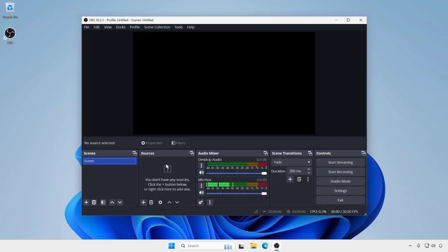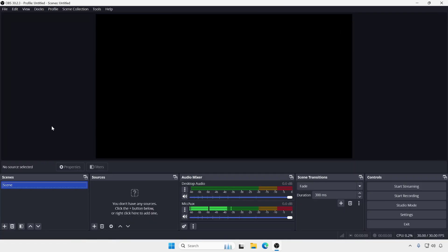By following these steps, you can set up OBS Studio in portable mode and start using it right away. Thank you for watching. We hope that you enjoyed the content and found it both informative and engaging. Don't forget to like, share, and subscribe to our channel for more useful videos like this one. Until next time, keep learning, growing, and spreading positivity.